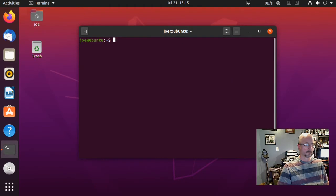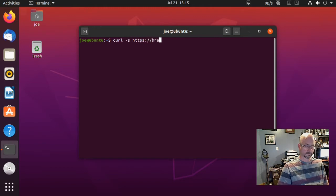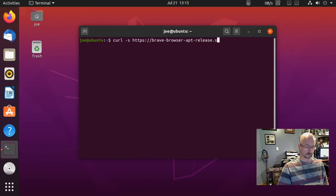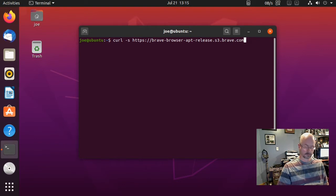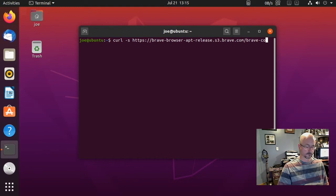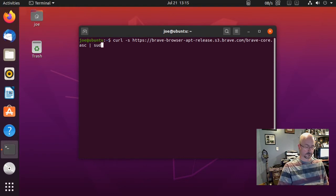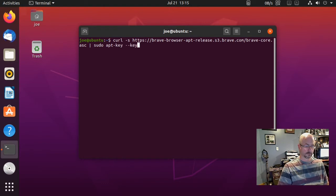Okay, next type curl -s https://brave-browser-apt-release.s3.brave.com/brave-core.asc then space, pipe, space, sudo apt-key --keyring.